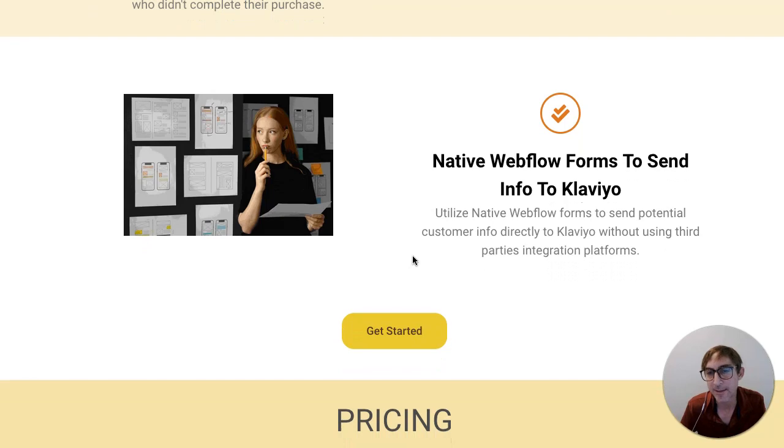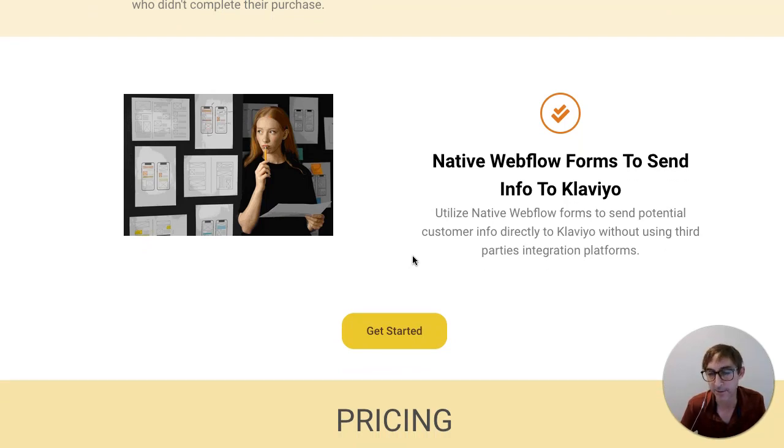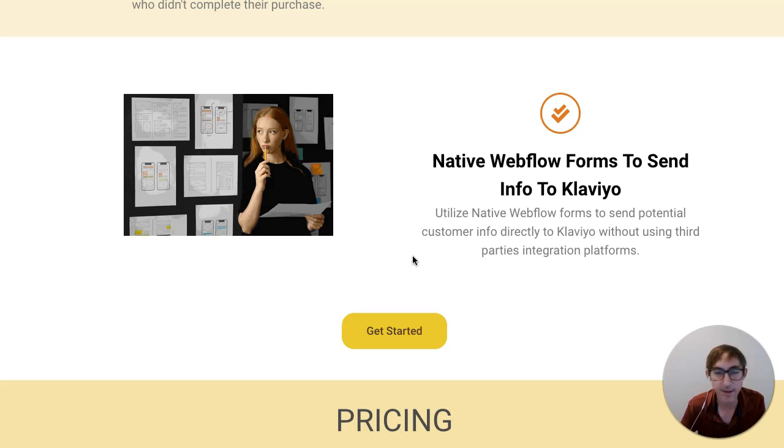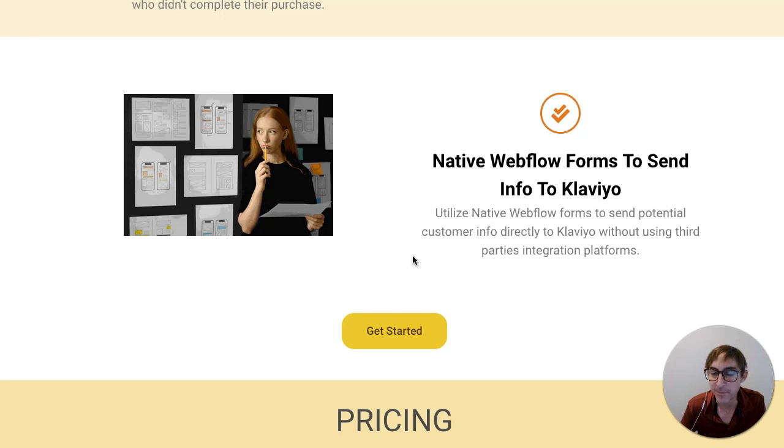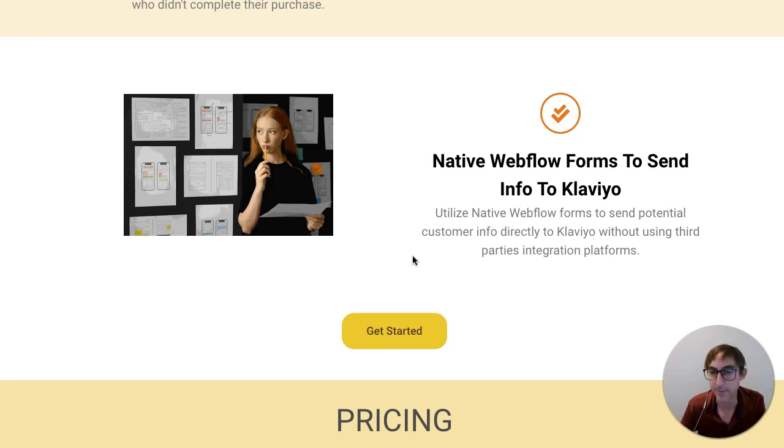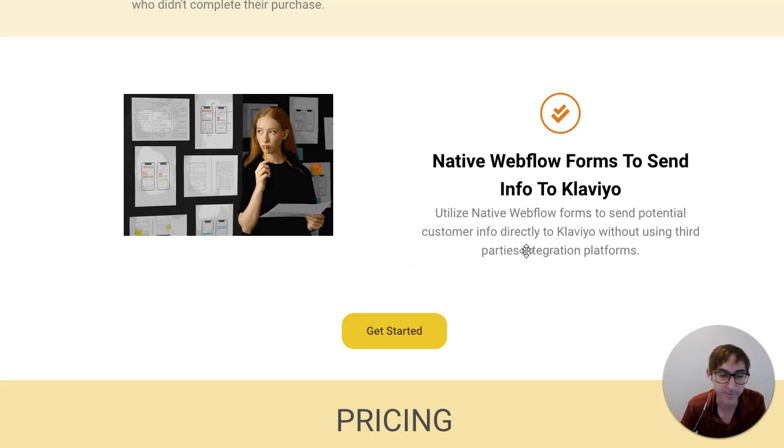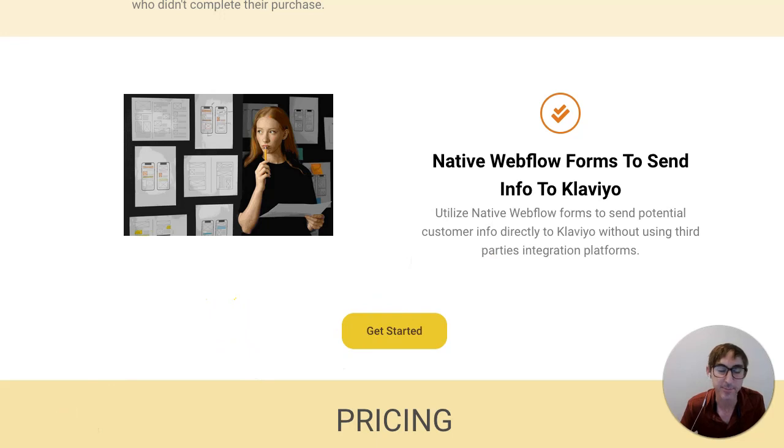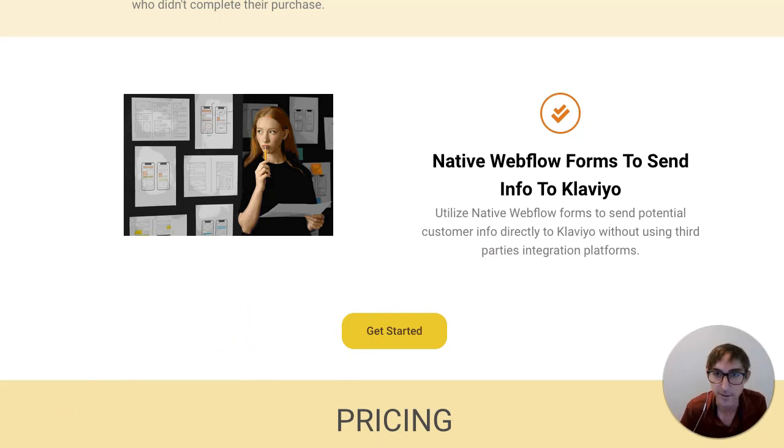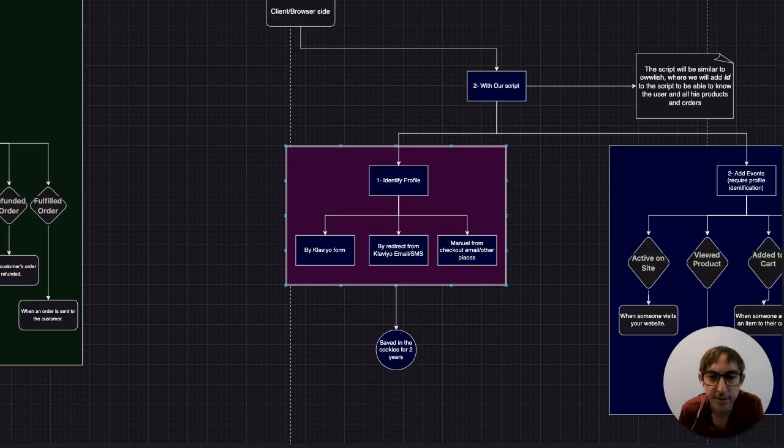In addition to that, you can use the native Webflow forms to send information to Klaviyo. So instead of having to embed and try to stylize a Klaviyo form that's not native to Webflow, you can use those highly customizable Webflow forms and hook them up into Klaviyo to send that information over there. So let's get into a little bit more and I can explain some of the actual specific events that can be used to track your customer.